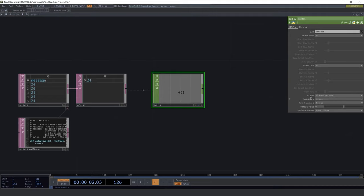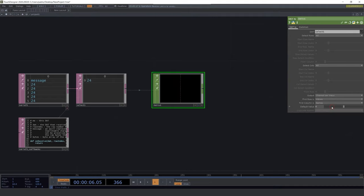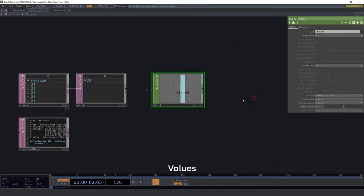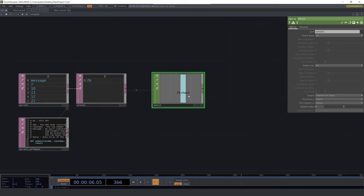In the output select the last option. And in the first column select values. And we have finally converted the information from the sensor into numbers that we can actually use. Right click again and select the null CHOP.